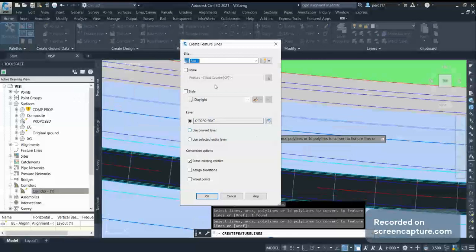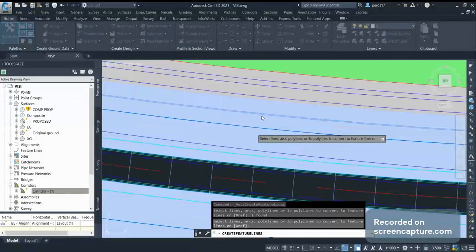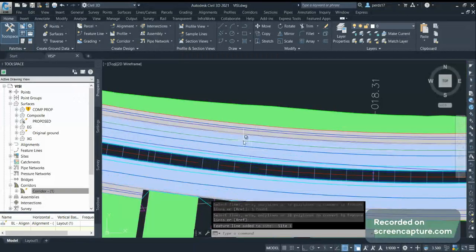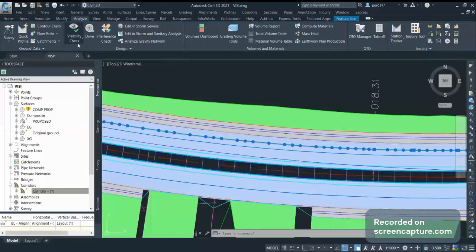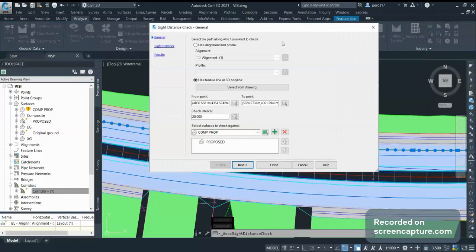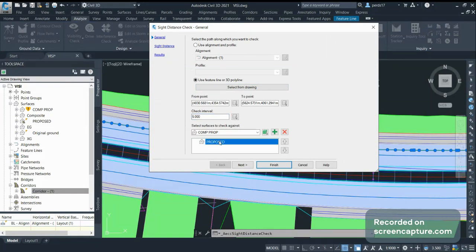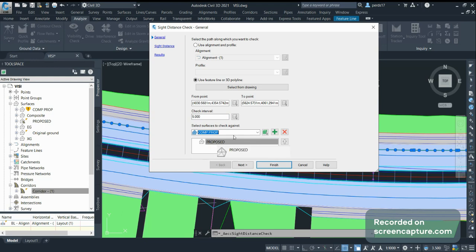I'll convert this, select 'Assign Elevation', click OK, and select my proposed surface — click OK. Now this is converted into a 3D polyline or 3D feature line. Select this feature line and go to the Analysis Tool. Here you can see 'Visibility Check' — in the list go to 'Check Side Distance'. Once you're in Check Section, you have to fill in some data. The 3D polyline is already selected; if not, you can select it from here. You can see the start point and end point of the 3D line. Give an interval value, then select your proposed surface. You can enter additional surfaces — existing surface as well.